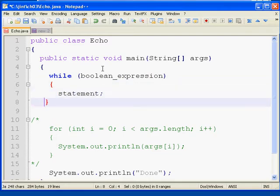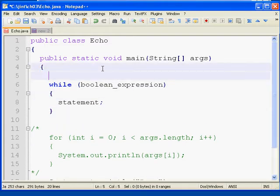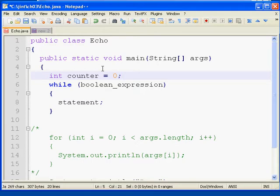In our case, I'll go ahead and do similar code as what we did with our for loop, in that I want to loop and print out the command line arguments one per line. The first thing I need to do is have some sort of counter variable that we're going to be using to increment, to step through each element in the array. Instead of calling it i, I'll just call it counter, maybe to be a little more descriptive.